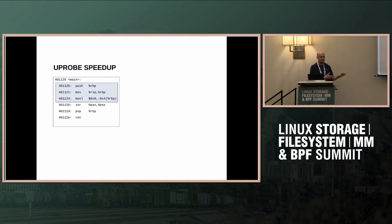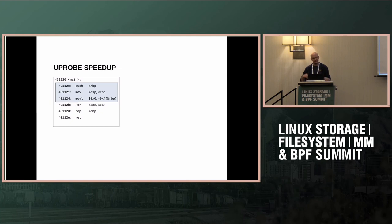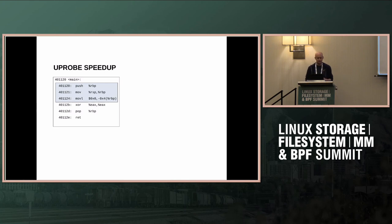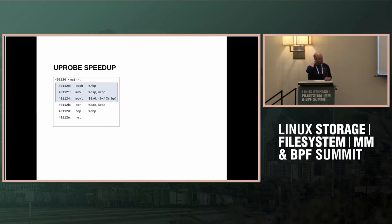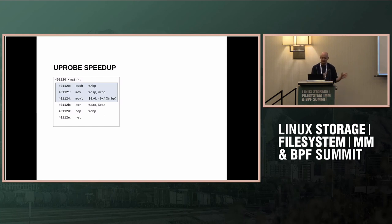The return probe speedup patch has been posted but is hitting issues with Intel's security shadow stack (CET). That's being sorted out now and hopefully will go in soon. The harder part — the entry uprobe speedup — has less work done, just an idea at this point.